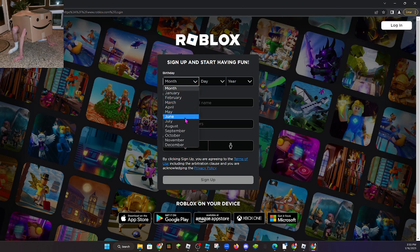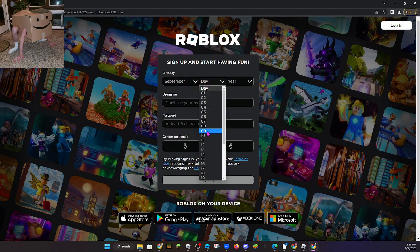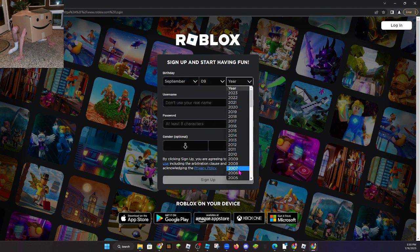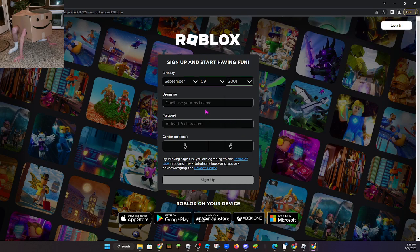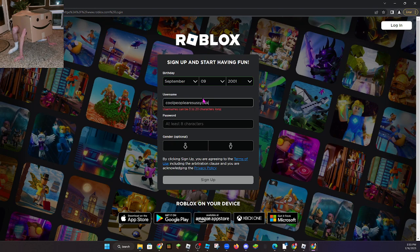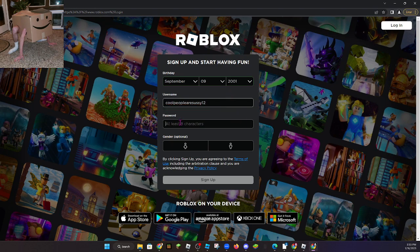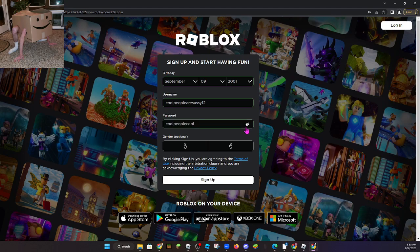So what we're gonna do is September 9th, 2001. The username is cool people are sussy 123, and the password is cool people cool. That is the password.